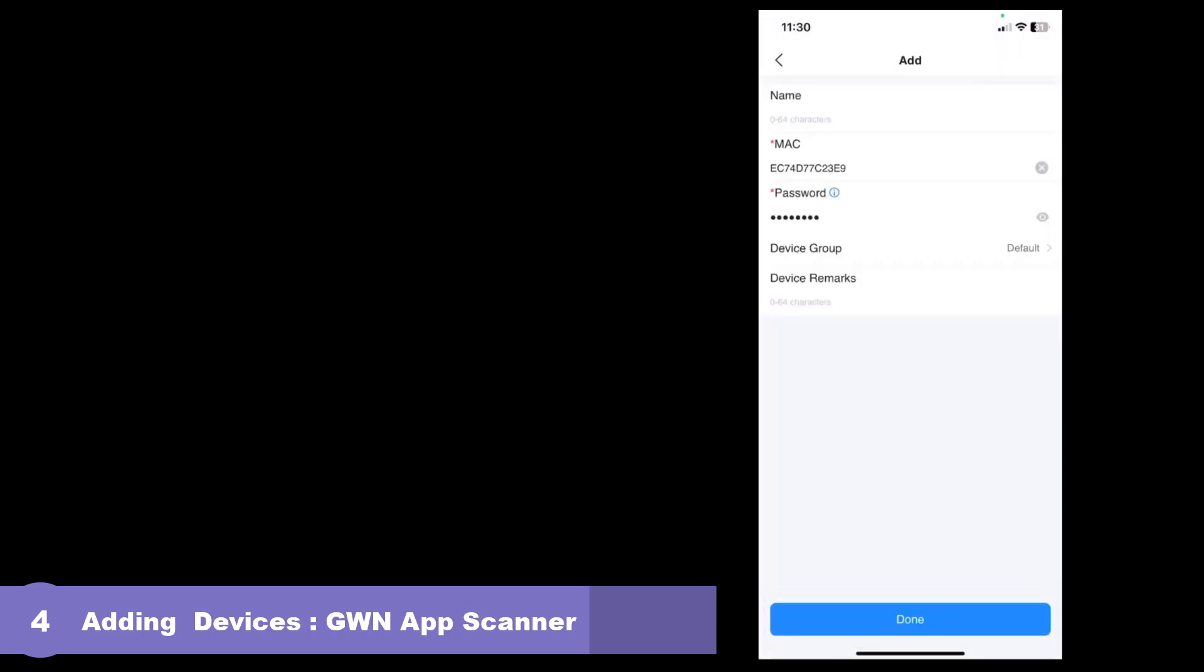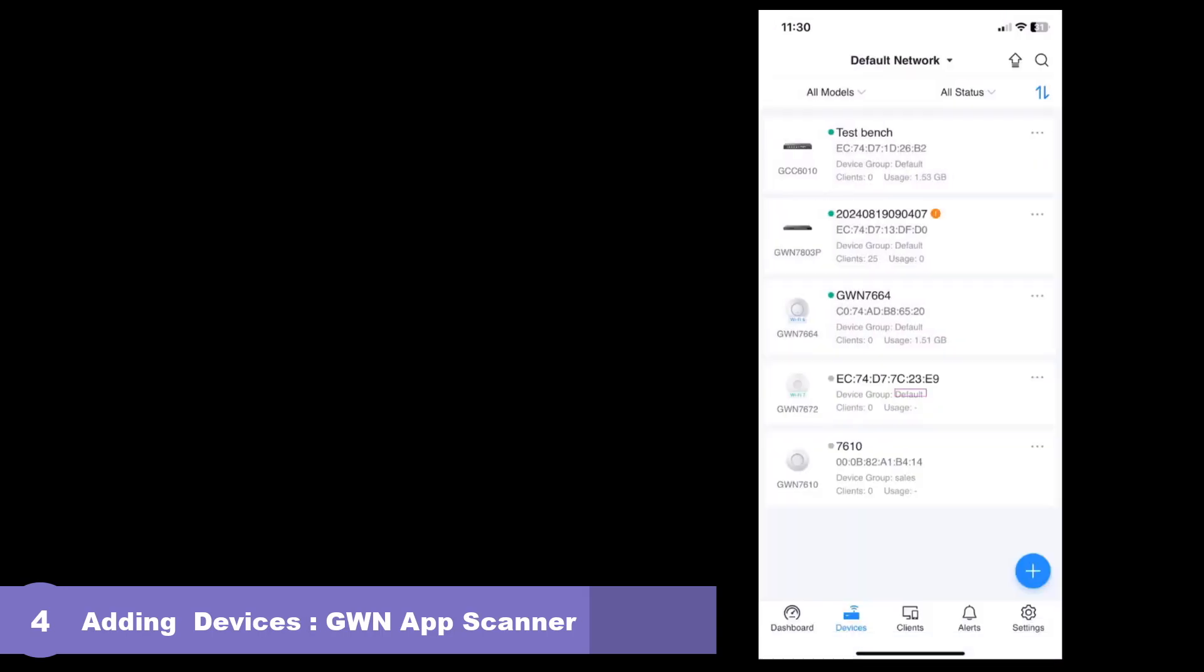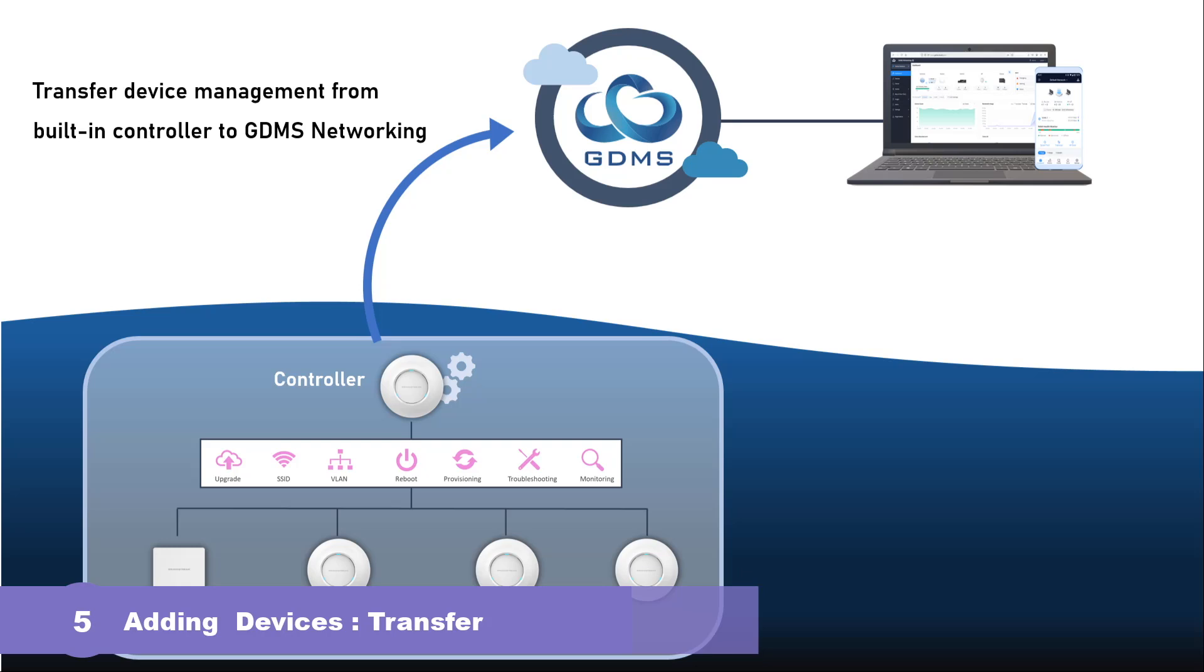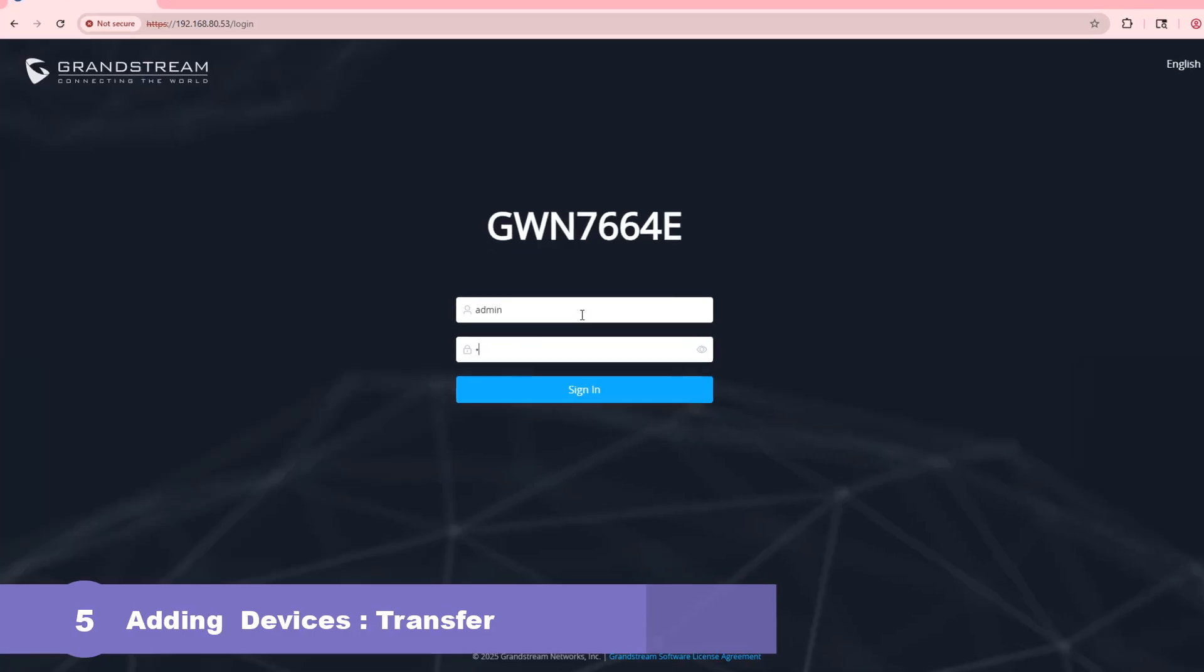If you already have GWN access points deployed and managed by the local controller and you decide to migrate them to GDMS, there are two ways to achieve that. The first method requires resetting the access points to default settings before adding them to GDMS. It is important to know that you can only use one portal to manage the GWN access points. Managing GWN access points from both GDMS networking and the local controller is not supported. You can only choose one. The other method is to use the transfer feature available from the local controller managing the GWN access point.